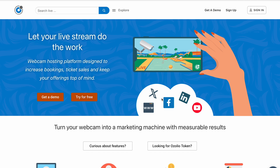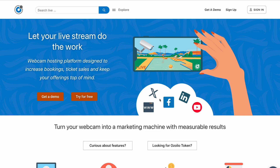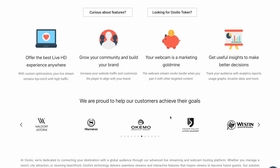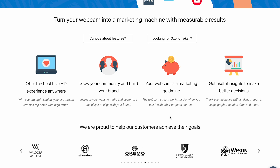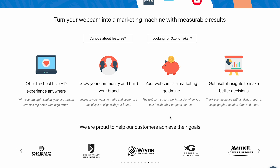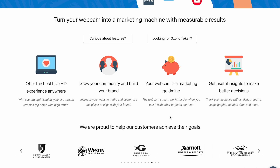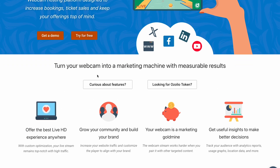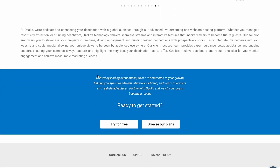So what is Ozolio? In short, Ozolio is a webcam hosting platform designed to help businesses increase bookings, tickets, sales, and engagement through HD live streaming. They handle the technical side — hosting, optimization, and analytics — while you focus on showcasing your location or brand. Key features include clean dashboards with real-time metrics, custom branding for your player, embedding tools for websites or social media, and analytics for audience tracking and engagement. Essentially, it's your own branded live streaming platform without needing to be a tech expert.